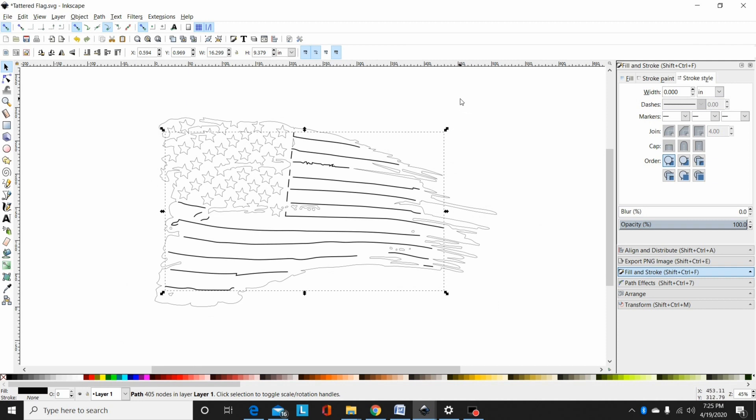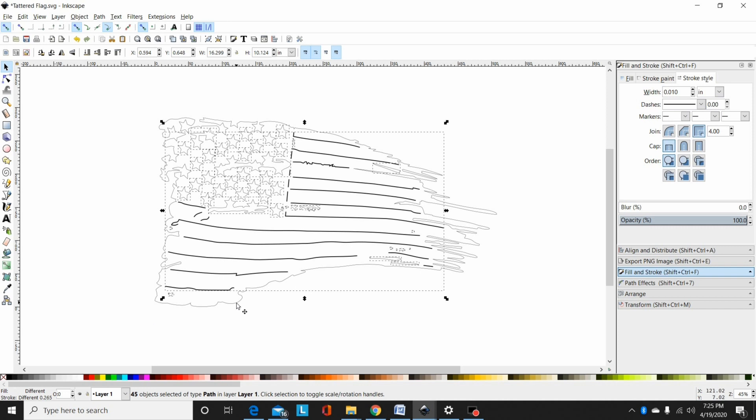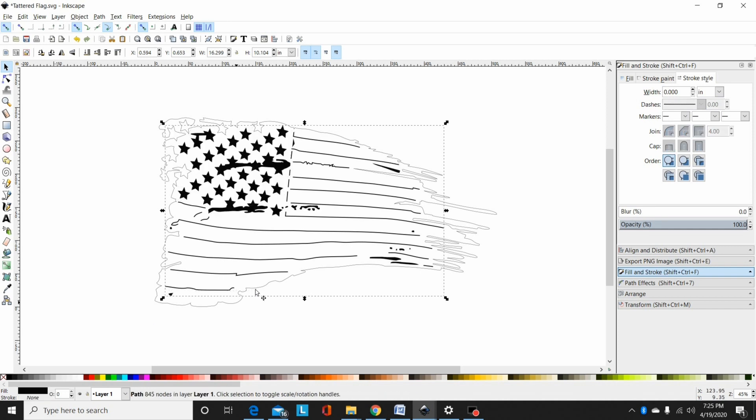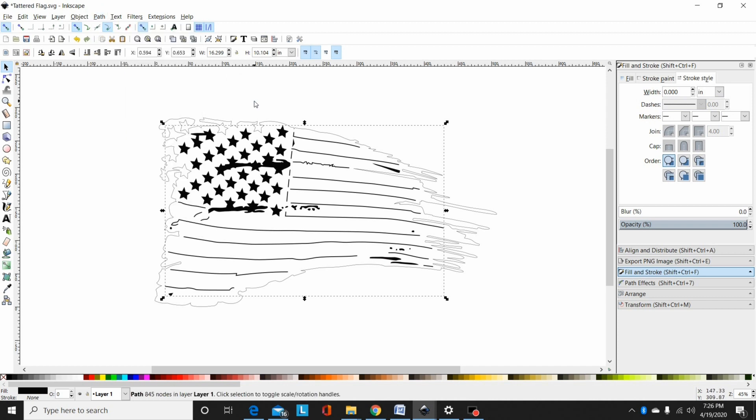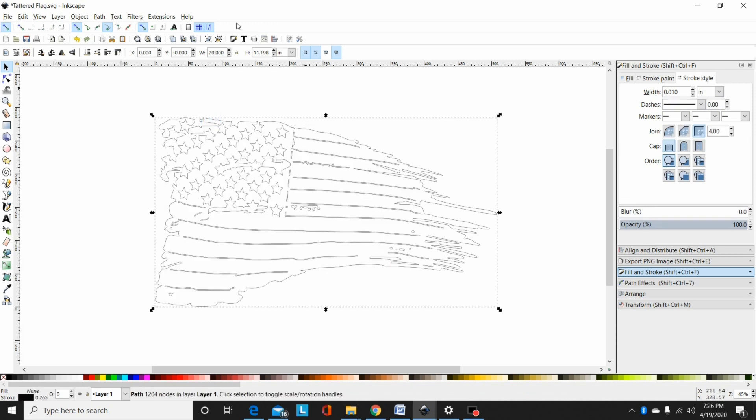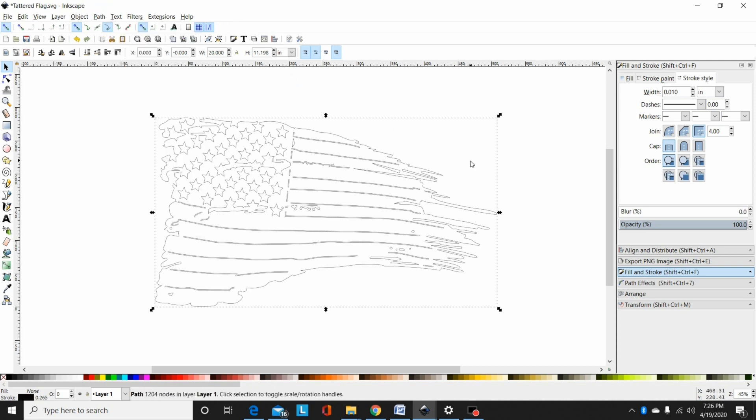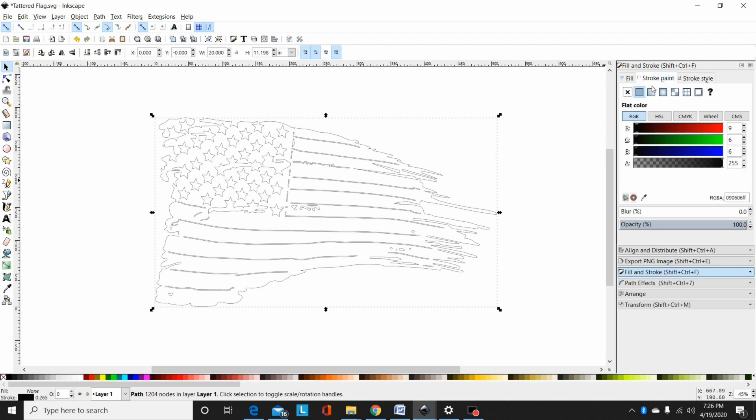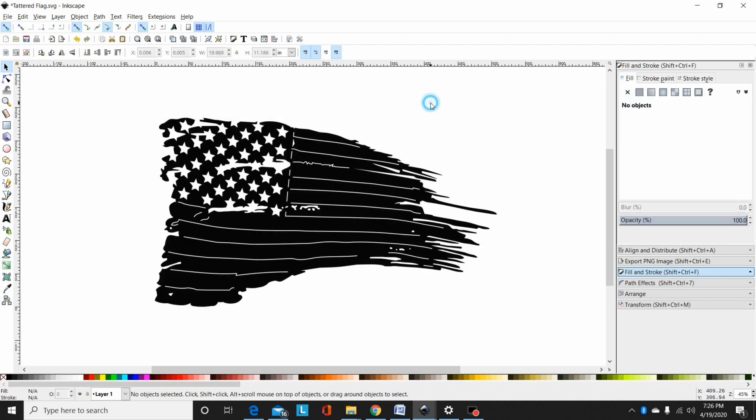Now I'm going to drag a box around everything except for the outer contour and shift control plus, or path union, to combine all those and union them together. Now I'm going to hit page up a couple times just to make sure that this layer is on top of the outside contour. Now I'm going to hold shift, select the outside, and then shift control minus or path difference. Now I've converted this open line file to a file with closed paths.